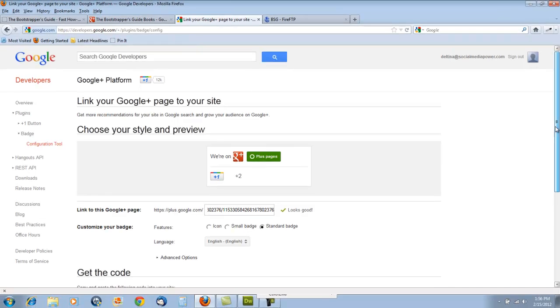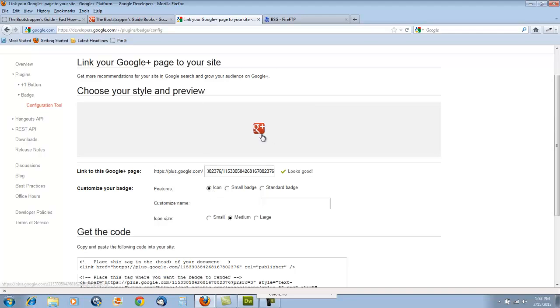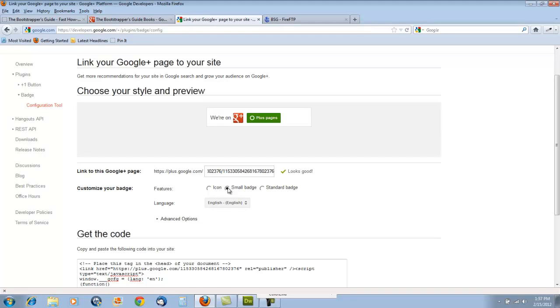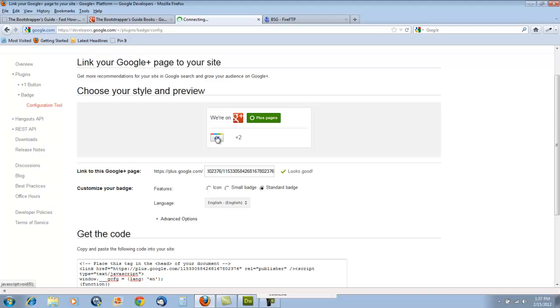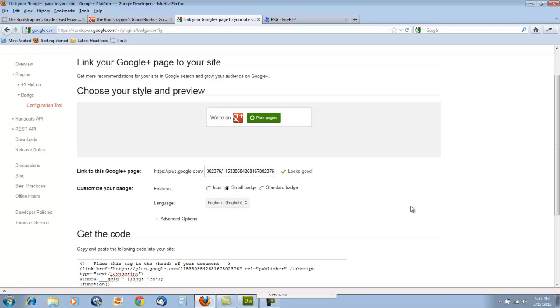Now there are a number of different styles you can choose from. By clicking these options right here, you can click just the icon, or you can grab a small badge like this, or you can grab a standard badge, which also includes how many people have liked your page. I prefer to do a small badge for the website I'm going to be placing this on.